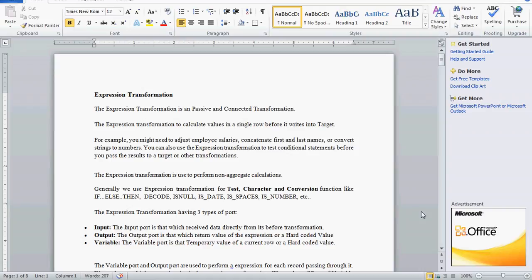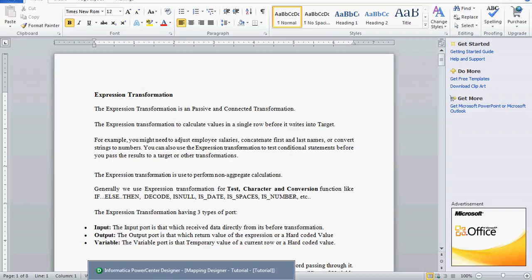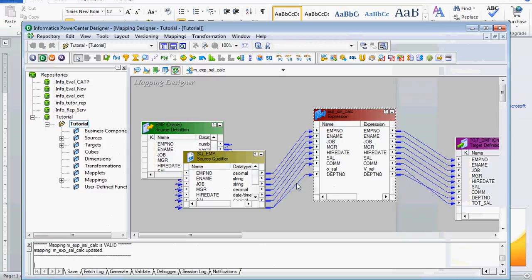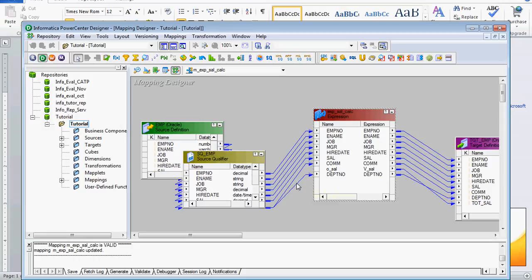Now we will see one small example of how we are going to use expression transformation. I have already created one map called salary calculation, and the source and targets are already created. I assume you already know how to create source and target, so I am going directly into the topic of how to use expression transformation in a map.